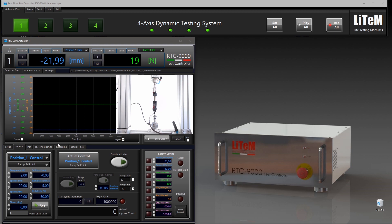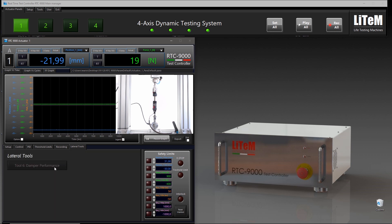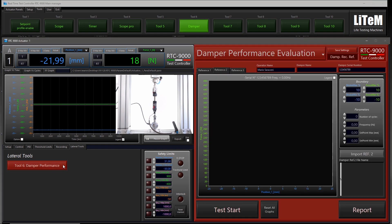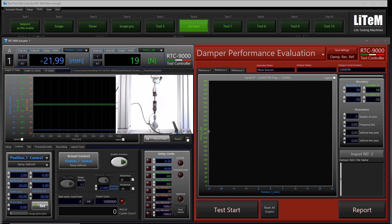Here you can see a new tab called 'Lateral Tools'. If you have the license, click on Tools on the main bar, then Tools number seven, which is for 'Dump'. This will enable the button — click on it to show the tool here in the center.